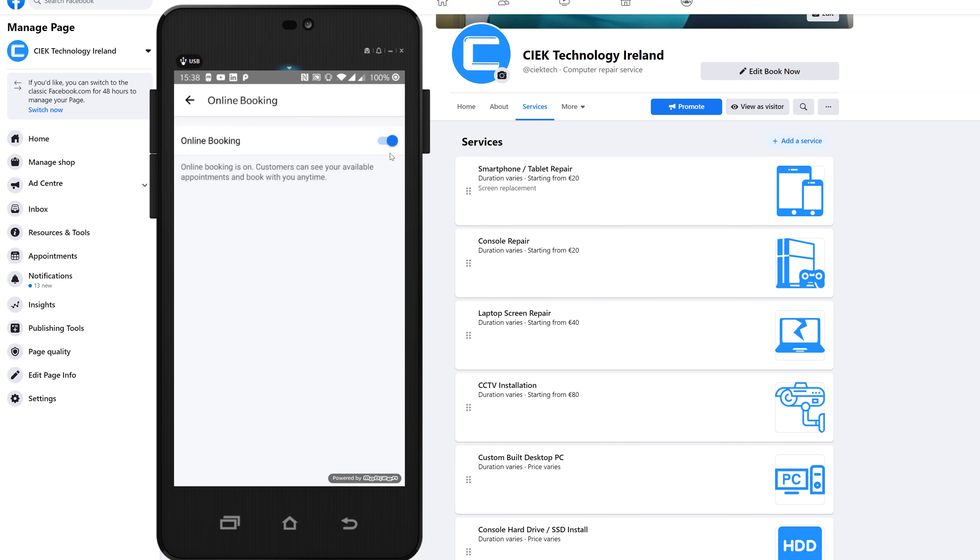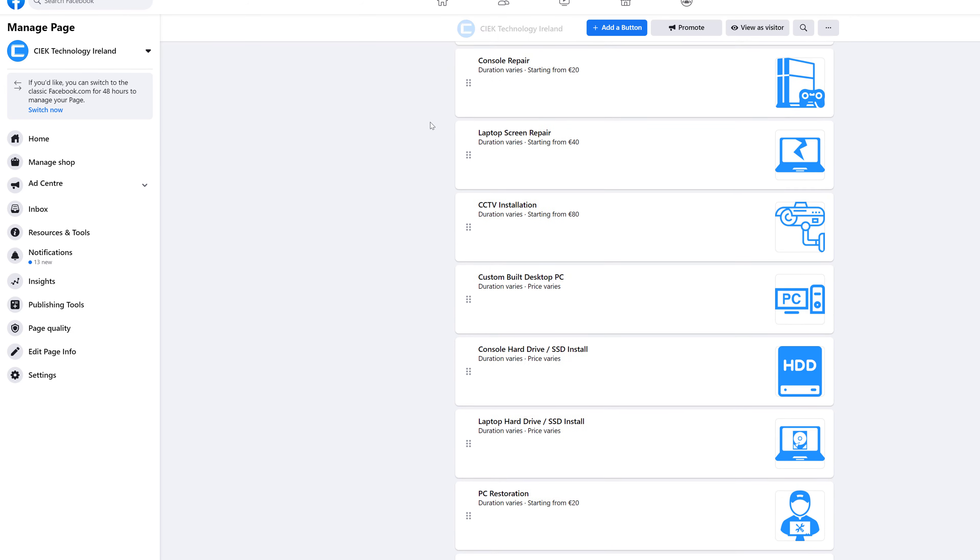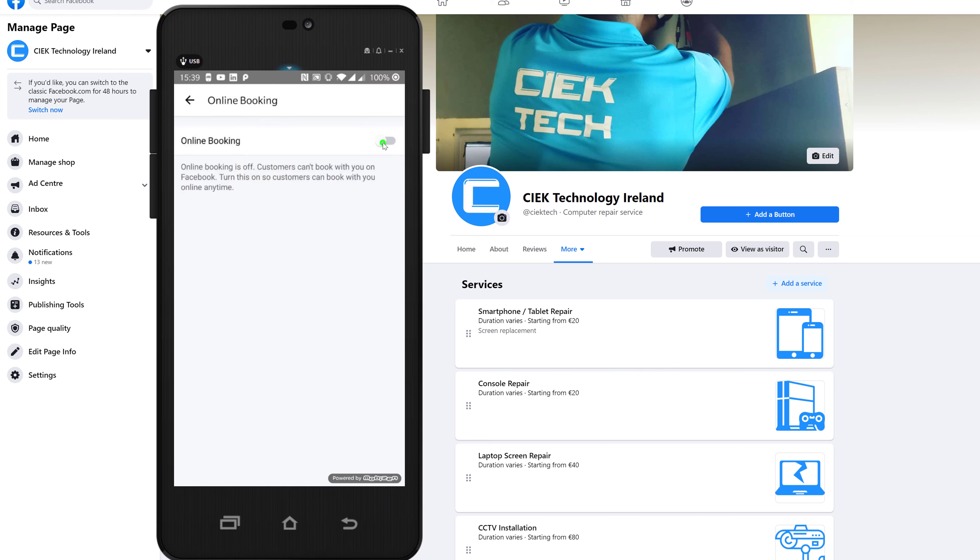If I turn this off again and refresh just to demonstrate one more time, you can see it disappears. The page still exists. We'll just turn it back on one more time and refresh again, and there you have it.